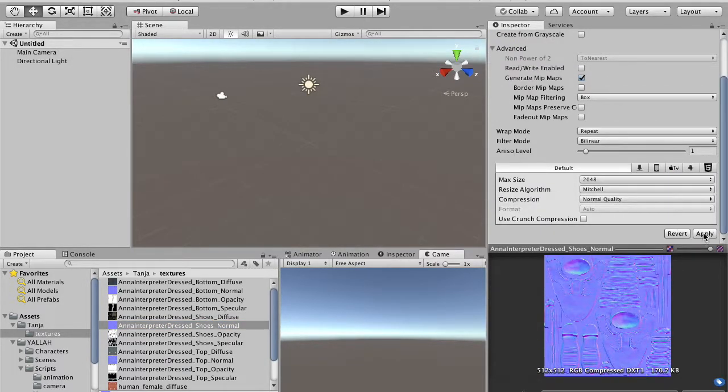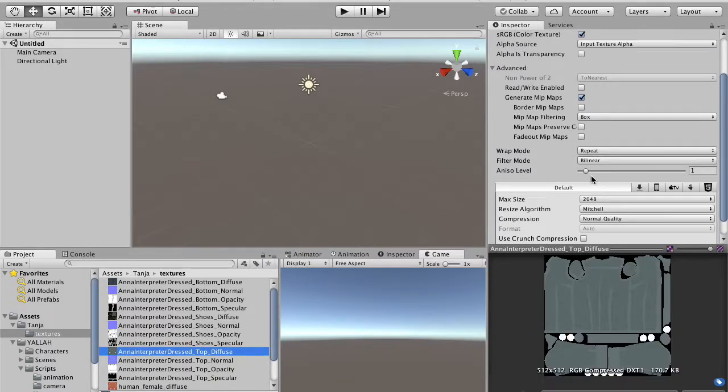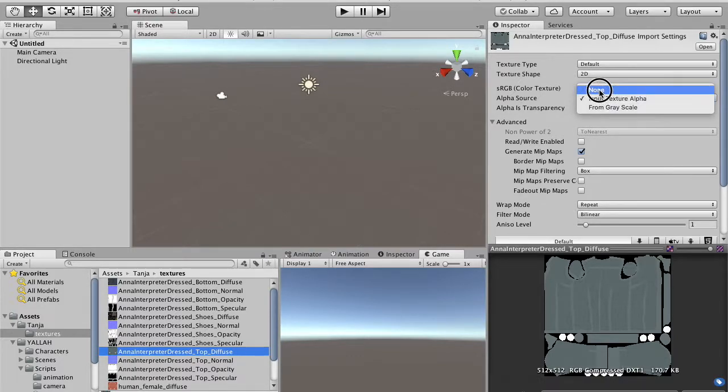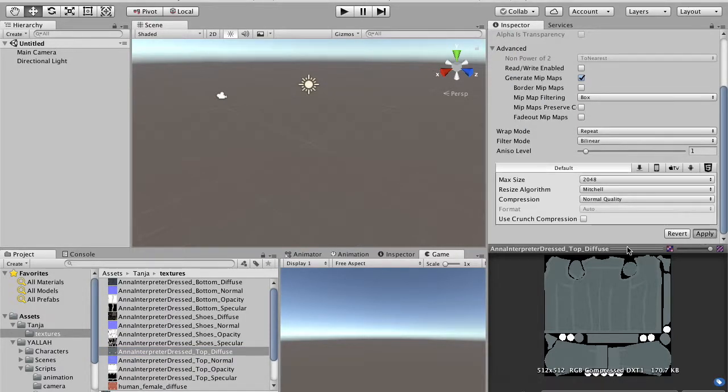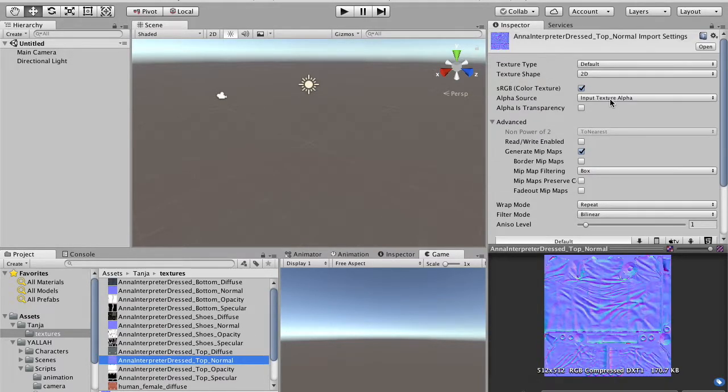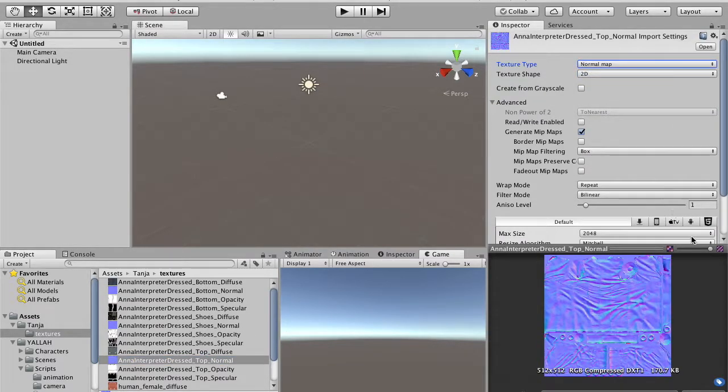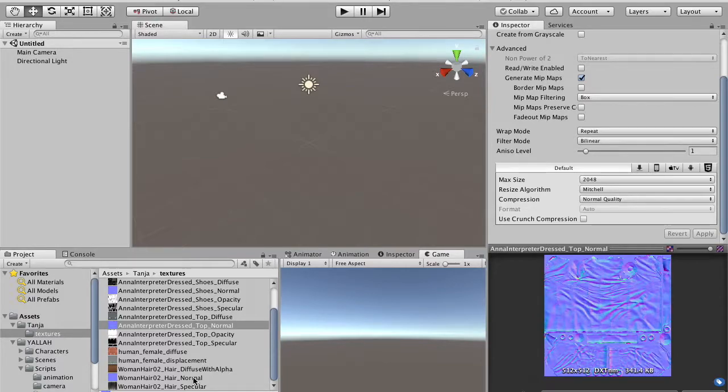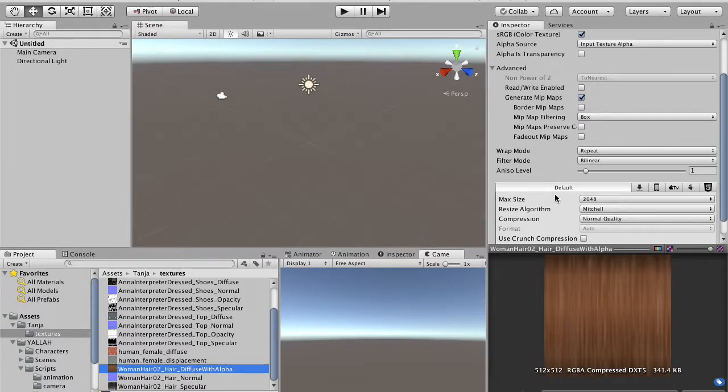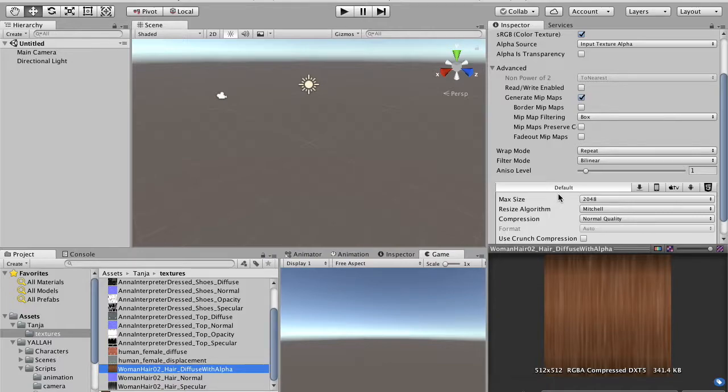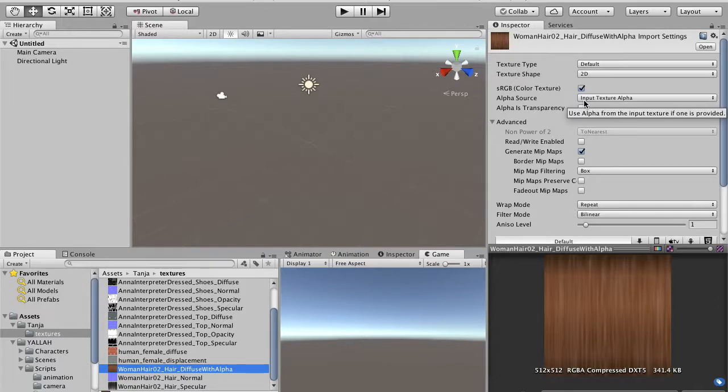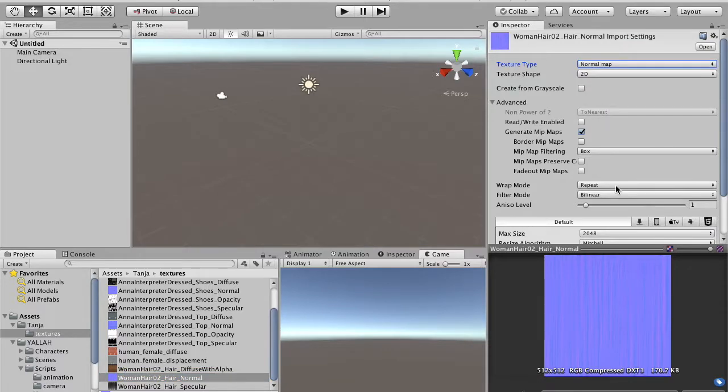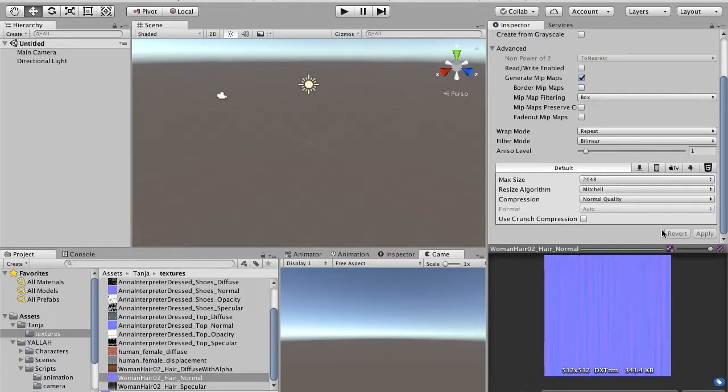And we continue by configuring only diffuse and normal maps for each of the textures in our scene. So there is a texture for each of the separate piece of clothes, the tops, the bottoms, and the shoes. And there is also a diffuse and a normal map for the hair. We ignore the human-female diffuse and human-female displacement, because that is already a copy in our Unity package, but we finish by configuring the hair. We leave the alpha, because in the hair, in this case, we use the alpha channel, but for the hair normal, again, we change the type to normal map. And that's all about the configuration of the textures.